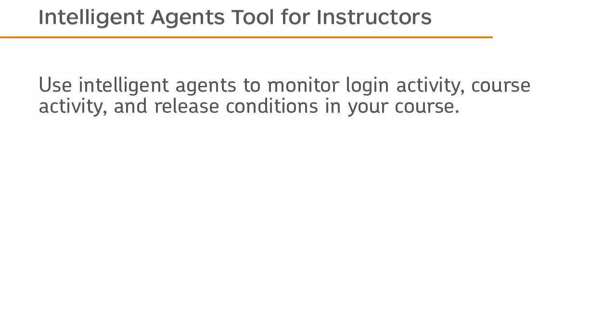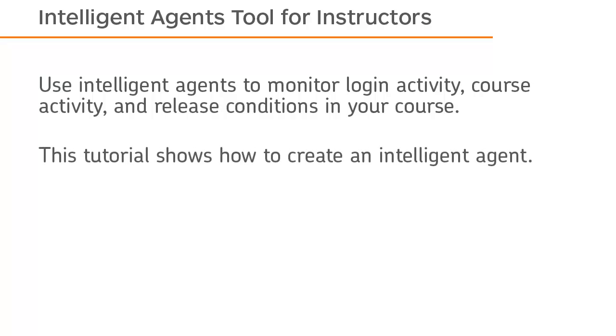Use Intelligent Agents to monitor login activity, course activity, and release conditions in your course. This tutorial shows how to create an Intelligent Agent.